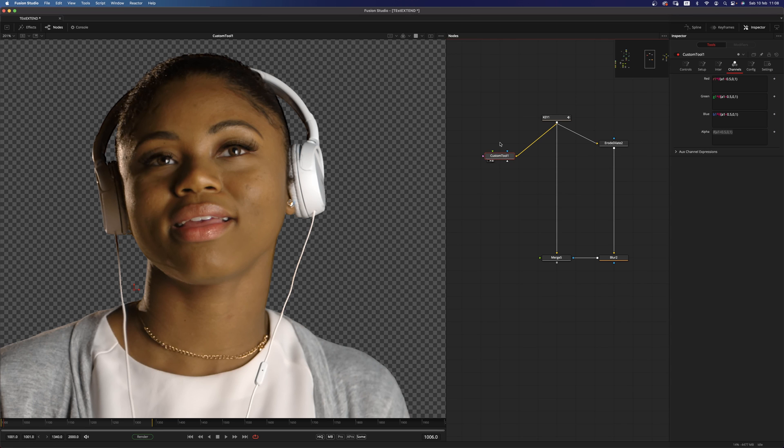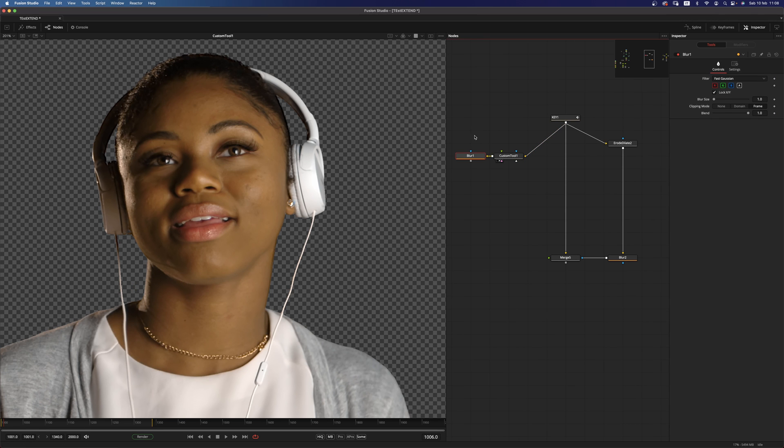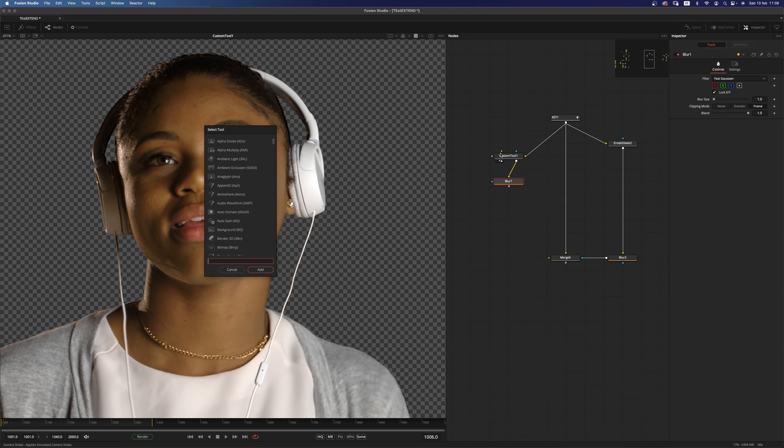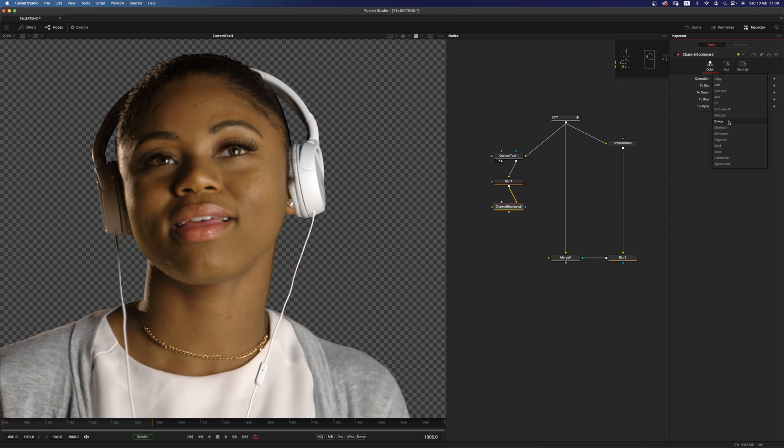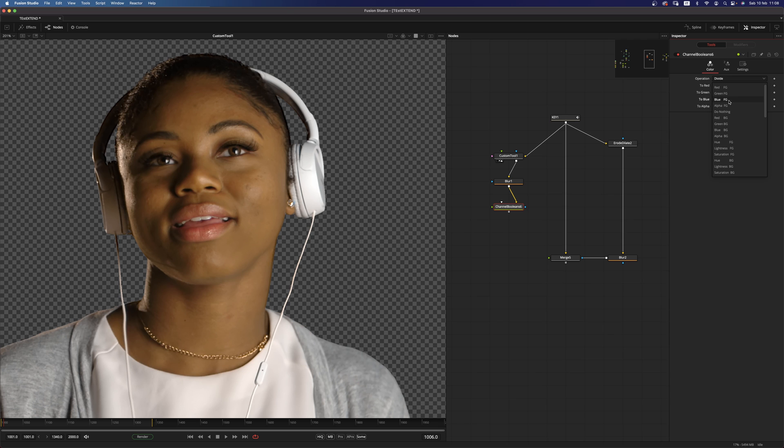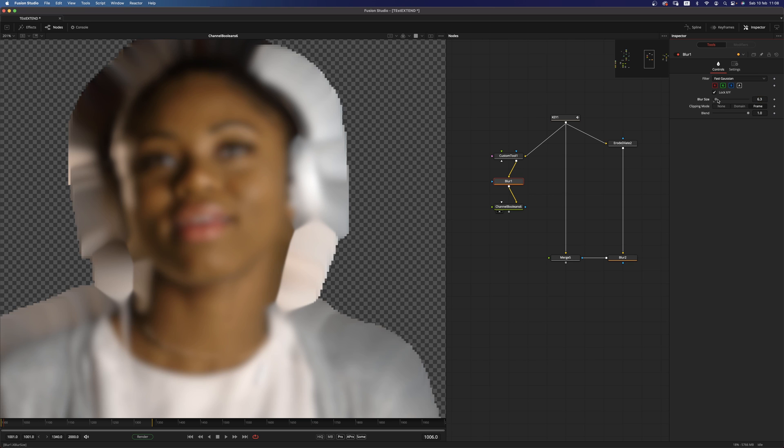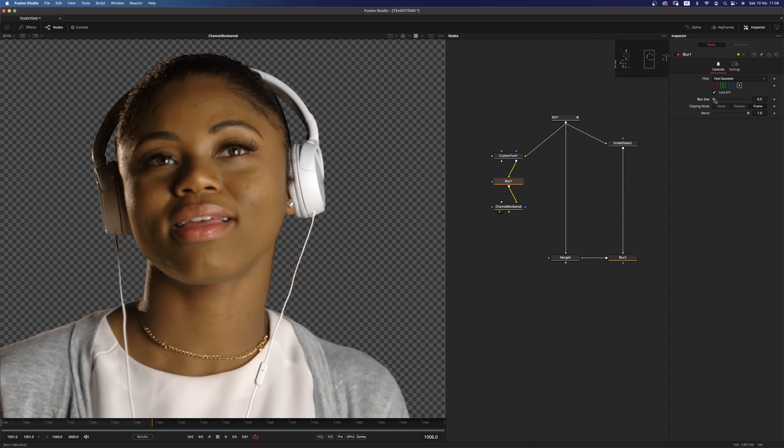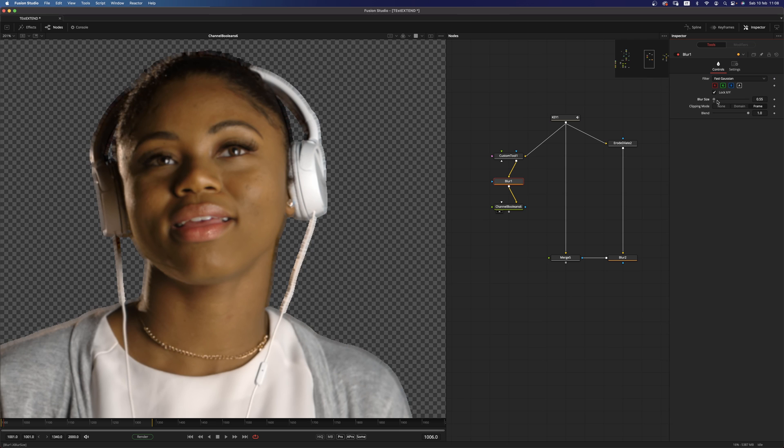All right, so now we can add a blur node and we want to add a channel booleans. In the channel booleans, we want to divide all the channels by the alpha. All right, so now, as you can see, we get this extension as we move the blur size.